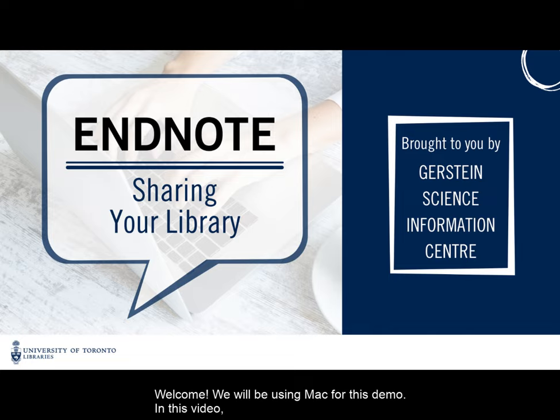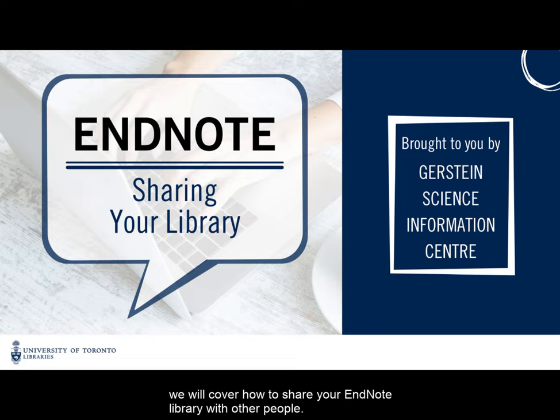Welcome! We will be using Mac for this demo. In this video, we will cover how to share your EndNote library with other people.